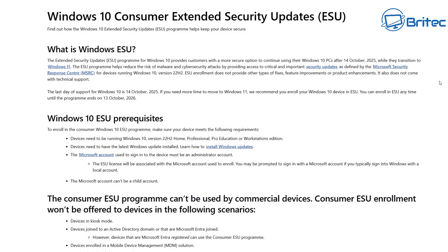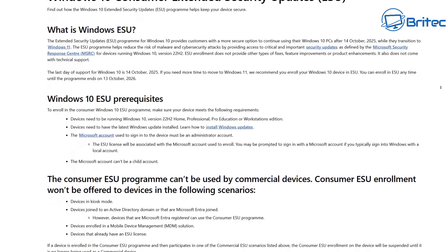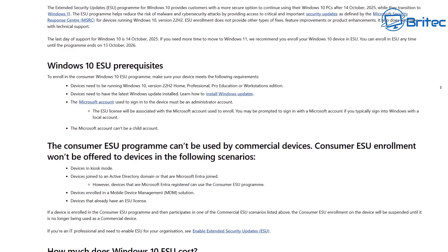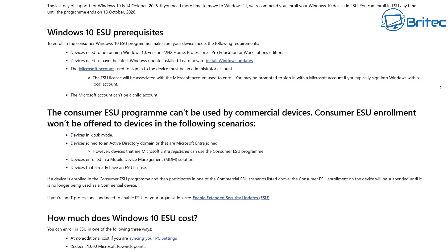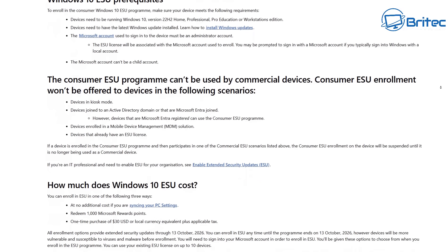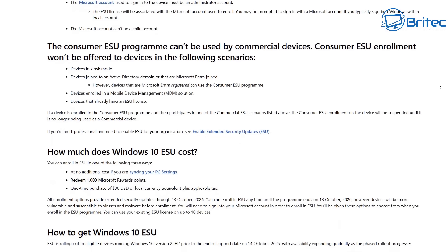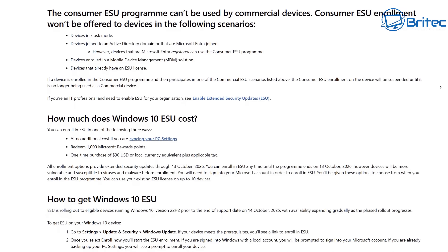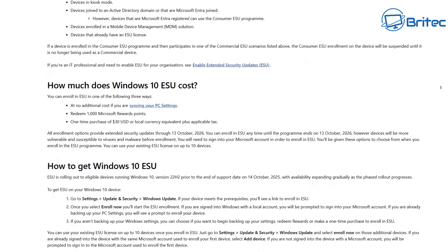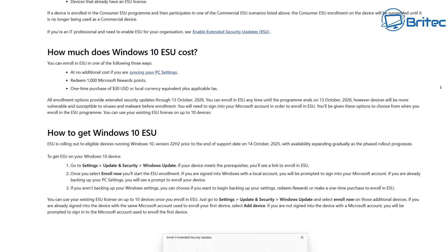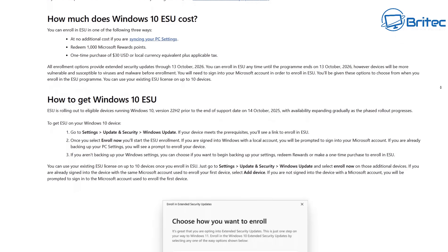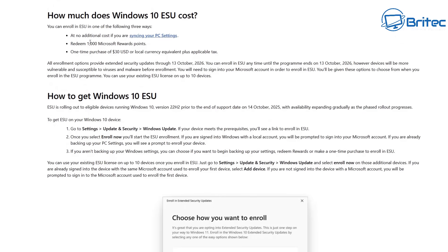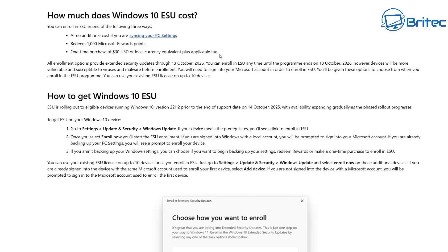Microsoft have put tons of documentation on the internet explaining the Extended Security Updates program, the criteria, and everything else. You can search 'how much does Windows 10 ESU cost' and it tells you right there: at no additional cost, just sync your PC settings if you live outside the EEA. It also tells you about redeeming 1,000 Microsoft reward points and a one-off payment of $30. All the information is there — I've linked to this sort of content in previous videos.